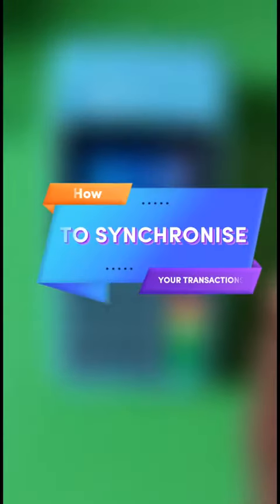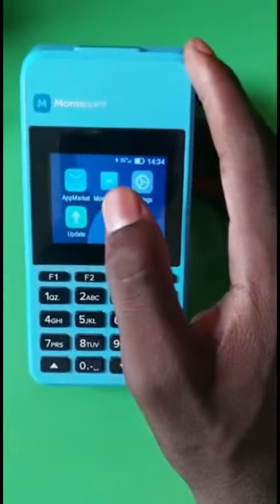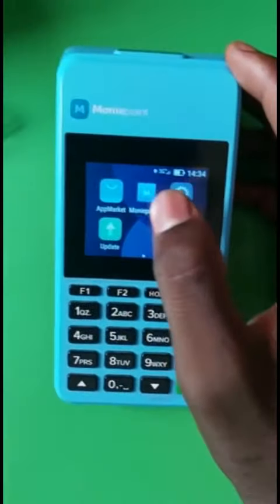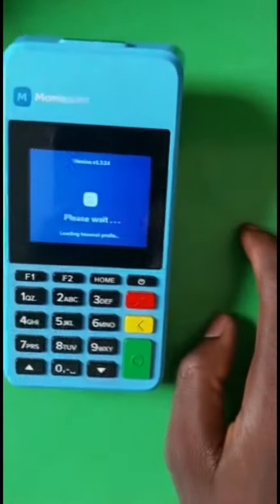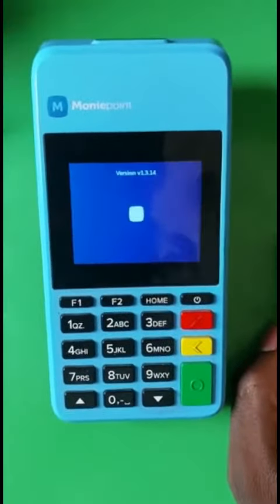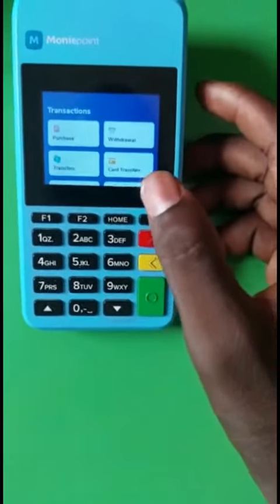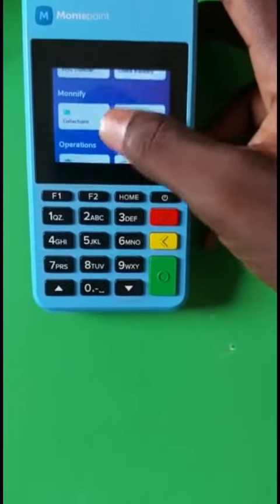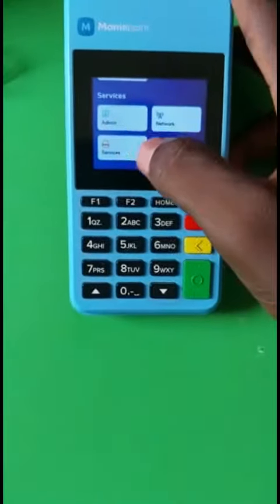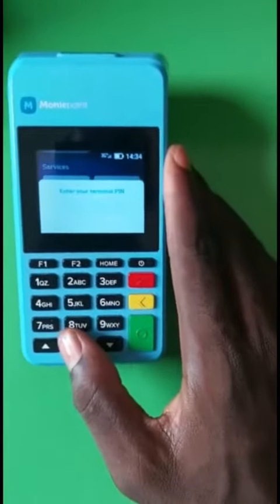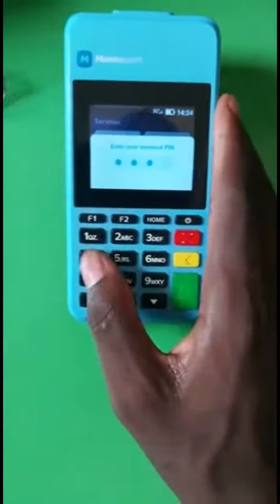Hi everyone, welcome to our YouTube channel. I want to show you how to synchronize your transaction and download keys from the Money Points app. Log into your Money Points app, click on More, scroll down, click on Admin, and enter your Money Points terminal PIN.